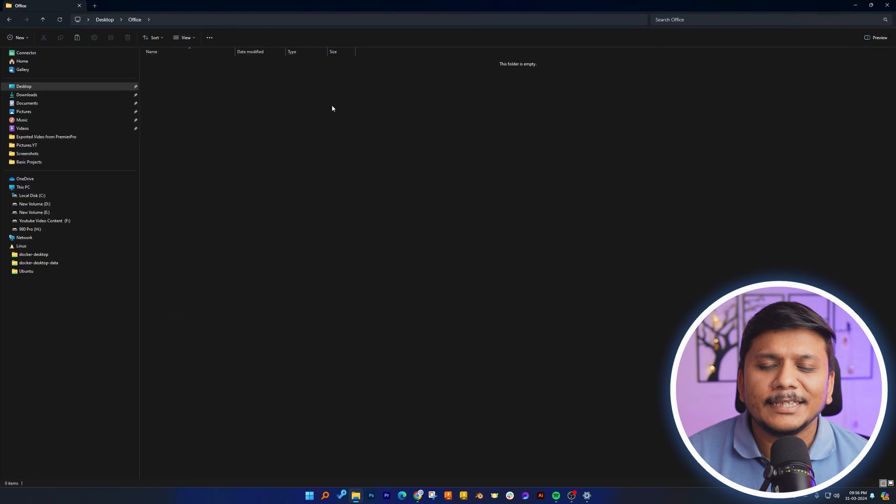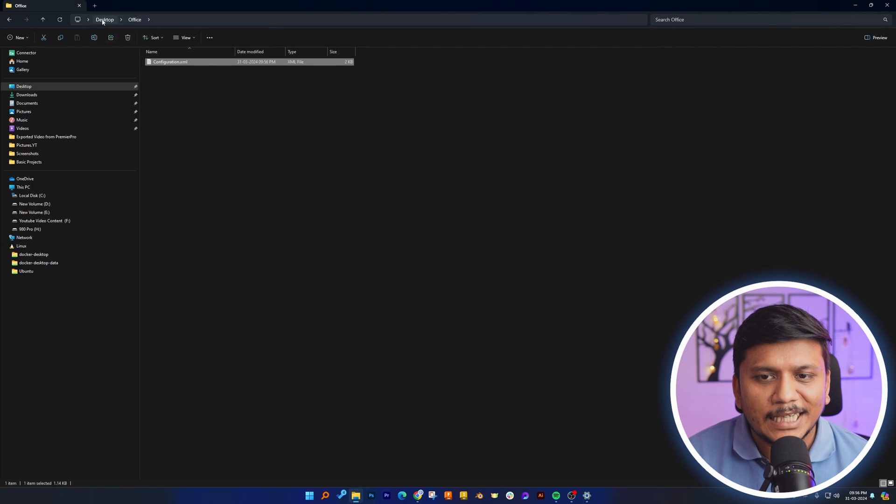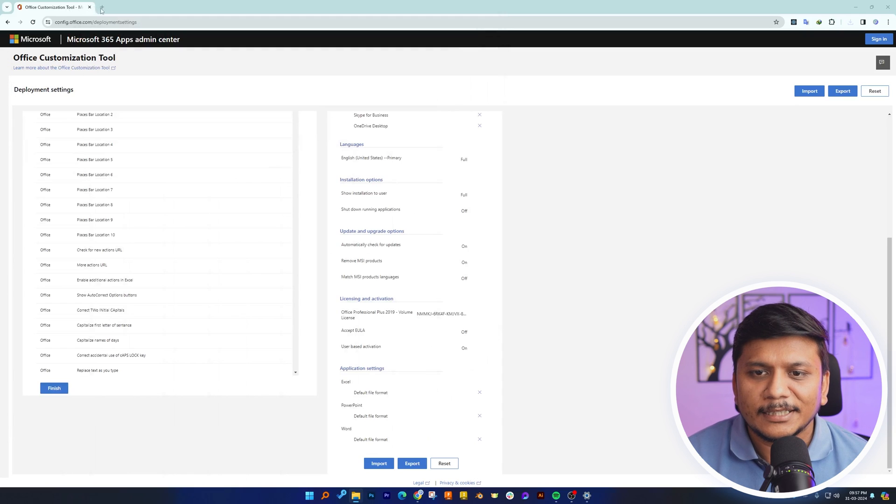What I did here is I have created this Office folder inside my desktop.